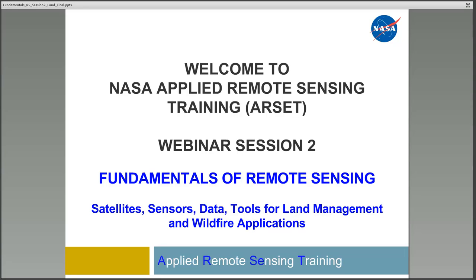Hello everyone, and welcome to session 2 of our fundamentals of remote sensing webinar focused on land management and wildfire applications. This is the second of three introductory sessions that we offer. Session 1 covers the fundamentals, and there's also a session 2 covering water resources. These sessions are intended to provide a basic overview of remote sensing and are recommended as a prerequisite for any future RSET webinar, particularly for land management, wildfire, and water resources.